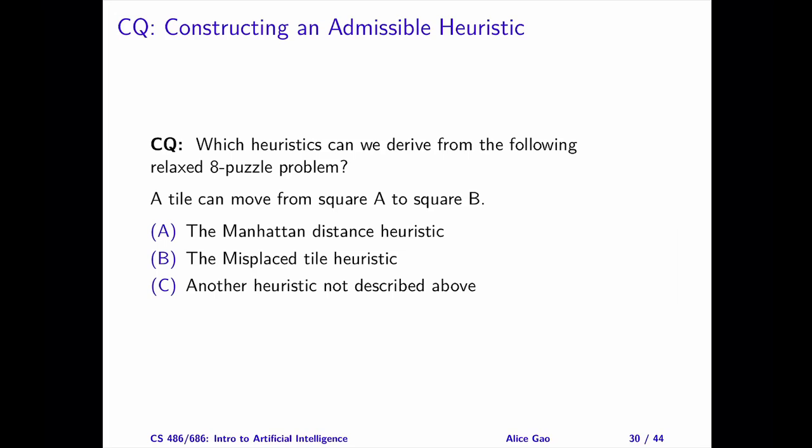Hello everyone, this is Alice Gao. In this video, I will go through the process of solving the question in lecture 3 on slide 30.